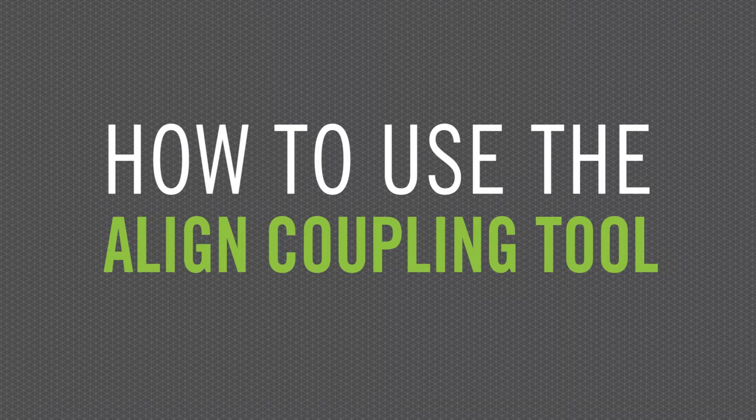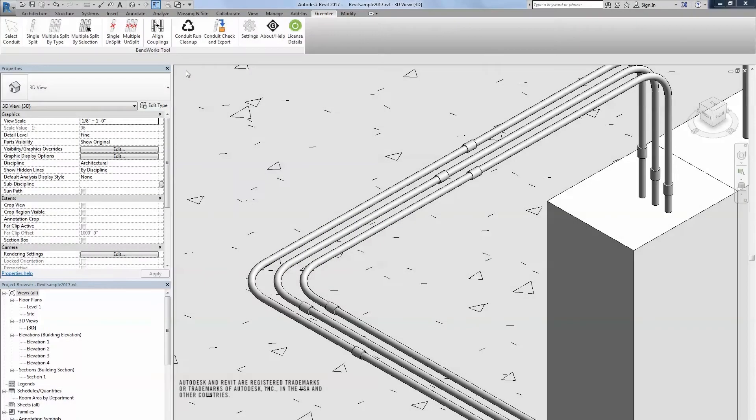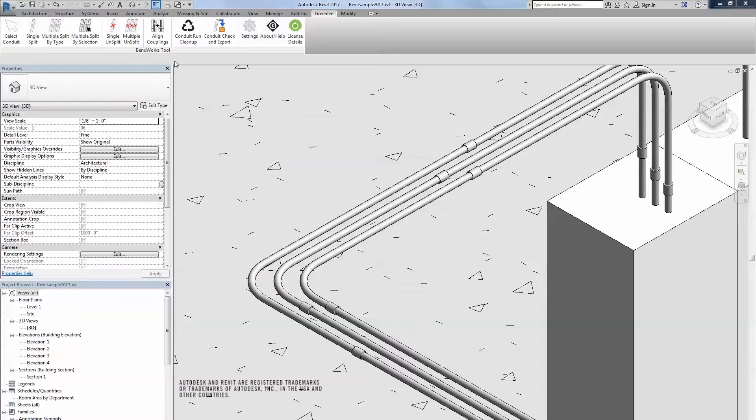How to use the Align Coupling Tool. After the conduit run has been split, the Align Couplings feature can be used to align couplings in the parallel conduit runs.